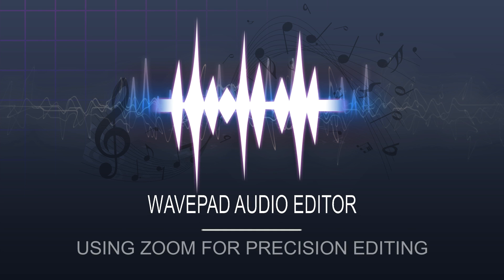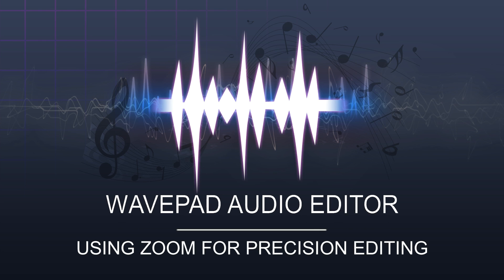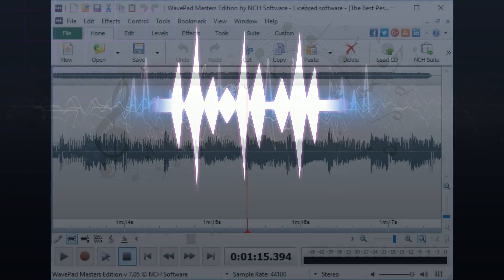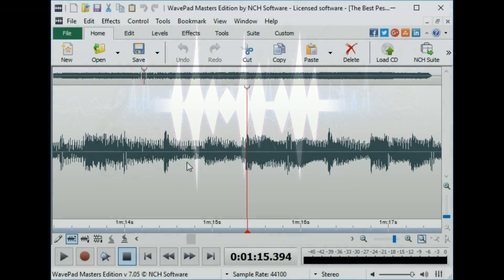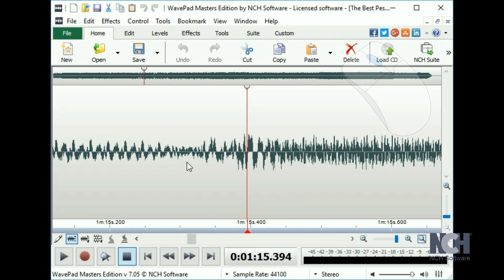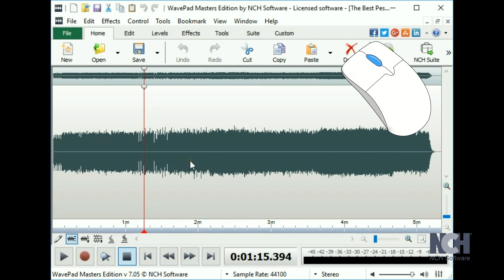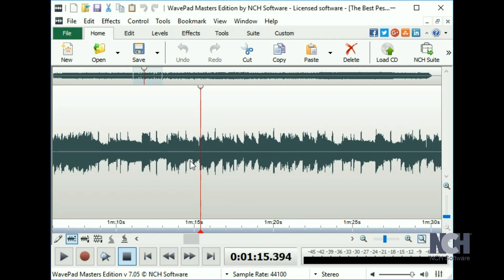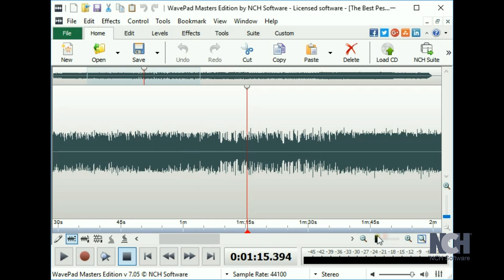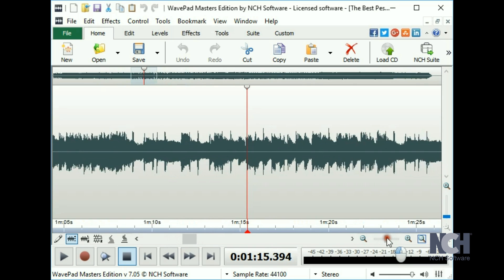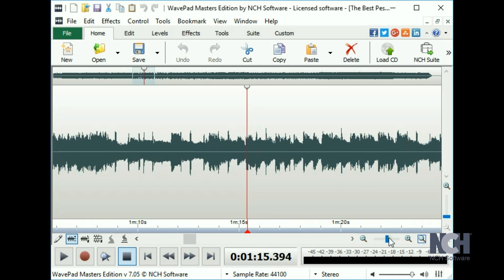There are a few different ways to zoom in on your waveform to make precision editing easier. If you have a scroll wheel on your mouse, you can scroll up to zoom in and scroll down to zoom out. You can also use the zoom slider or zoom buttons in the lower right corner of your project window.